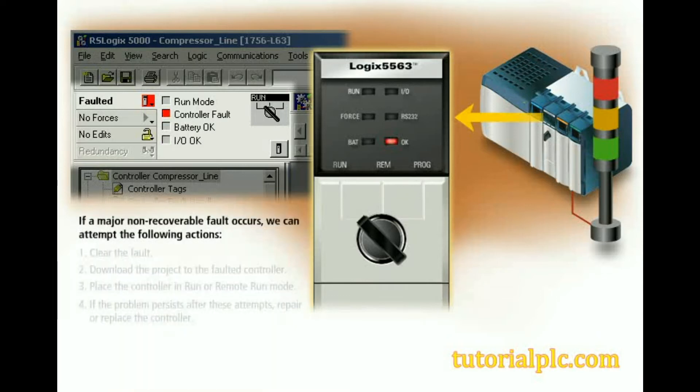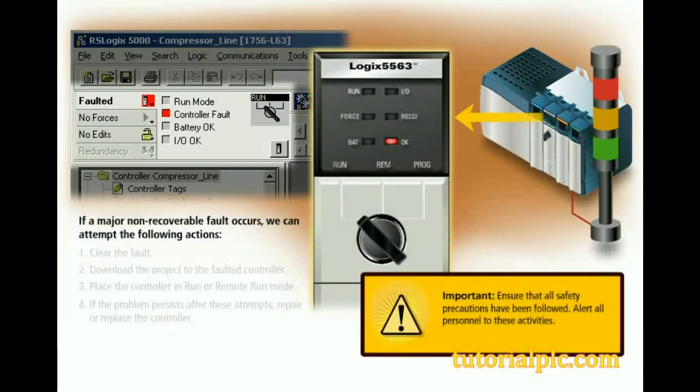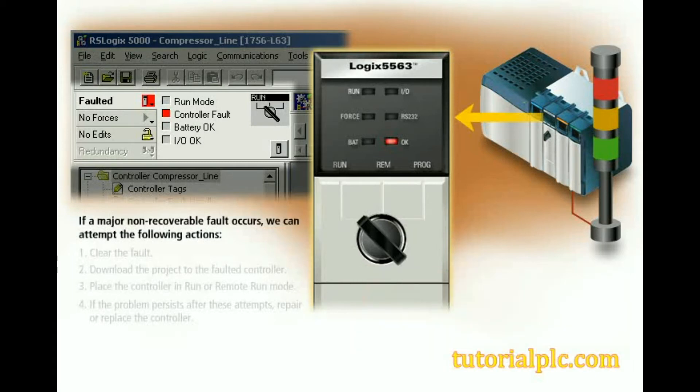If a major non-recoverable fault occurs, we can attempt the following actions. Important: ensure that all safety precautions have been followed, alert all personnel to these activities, and clear the fault.